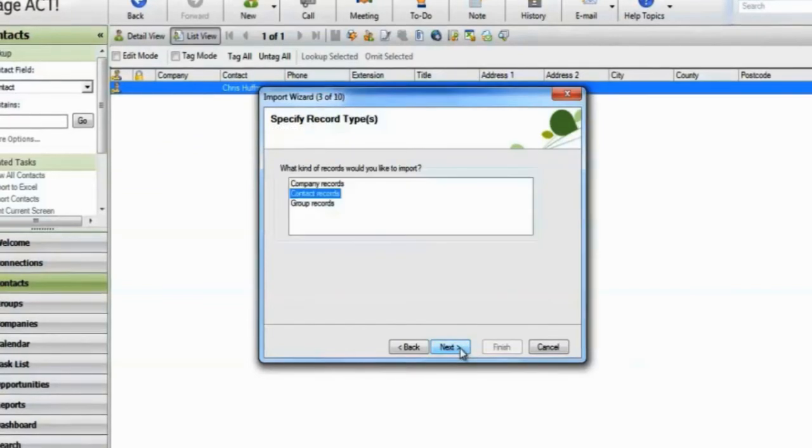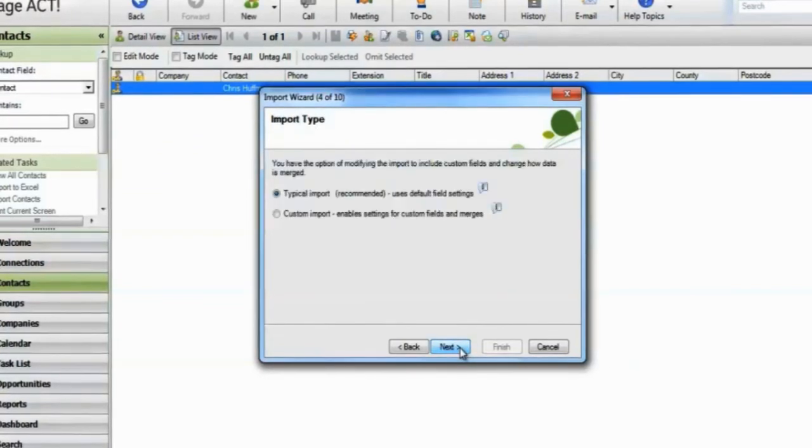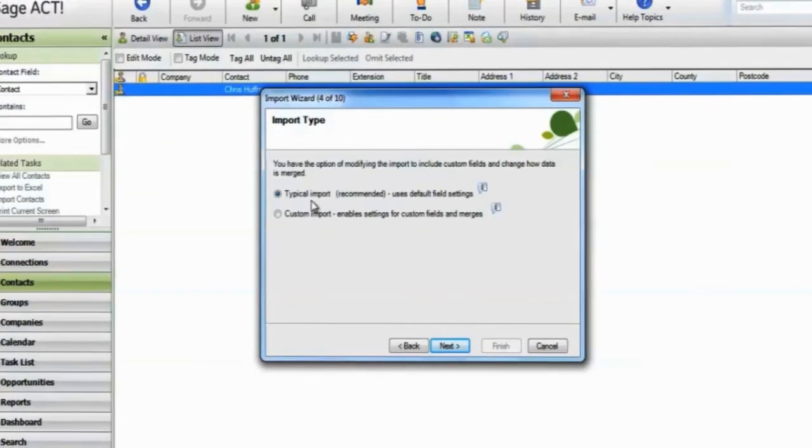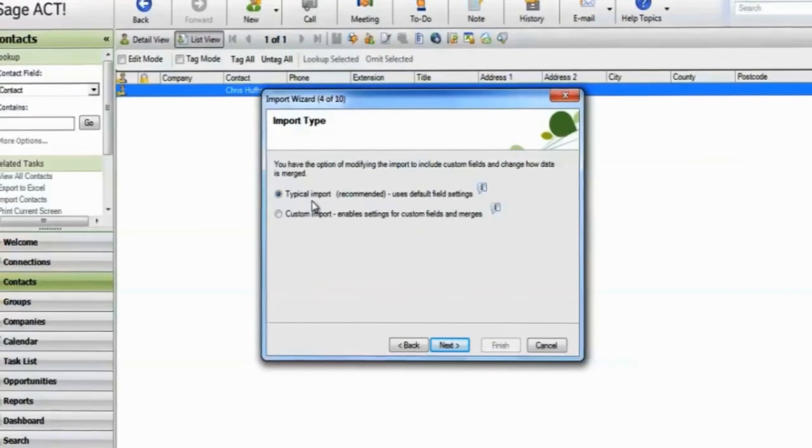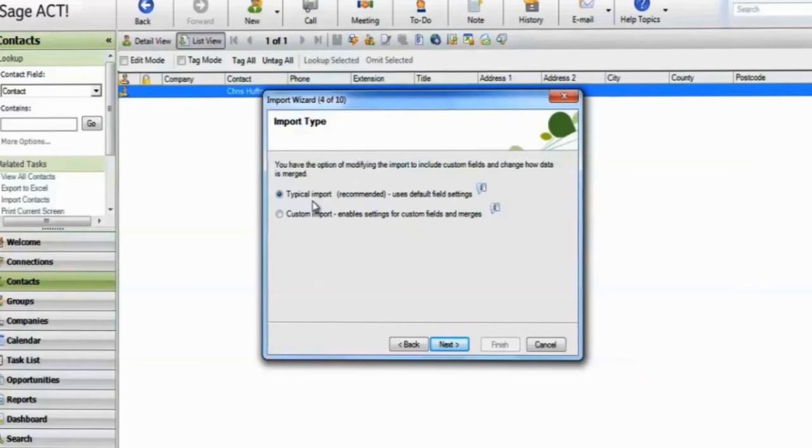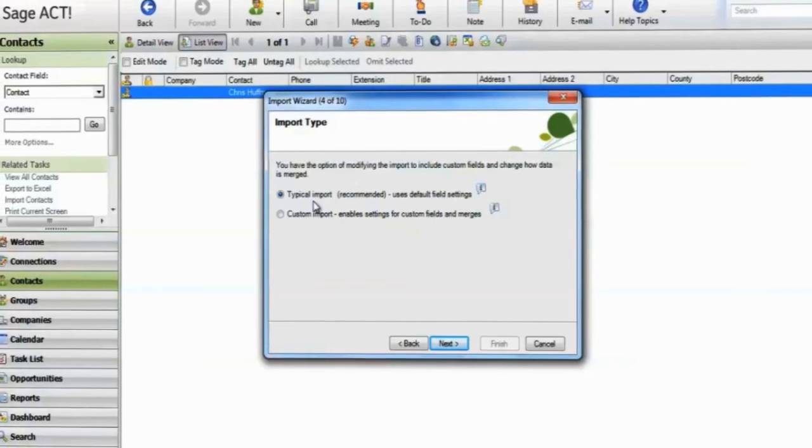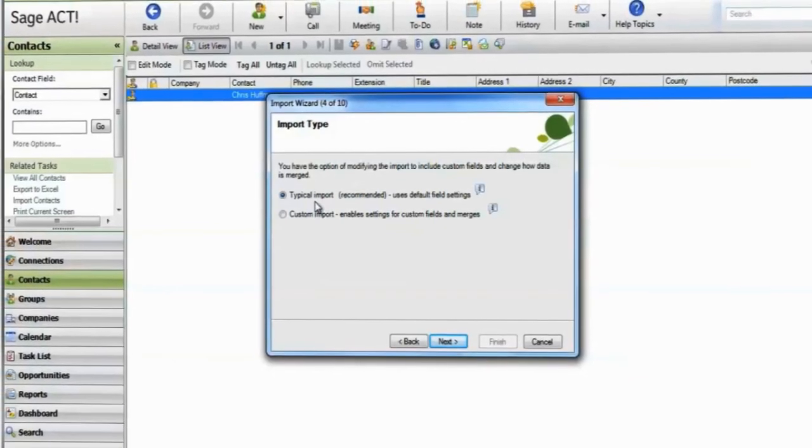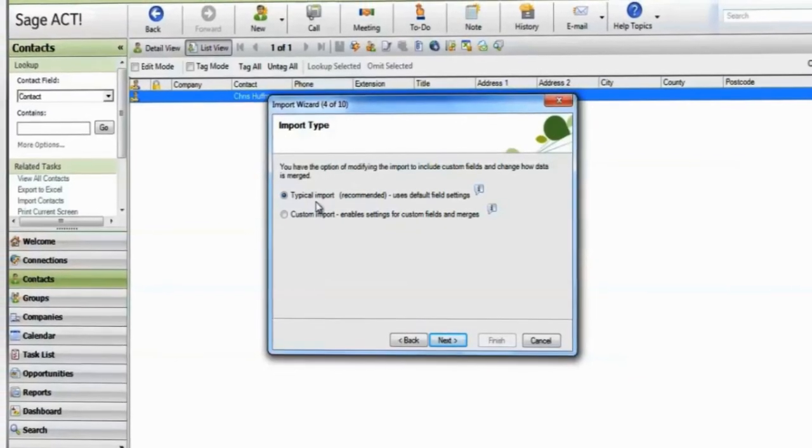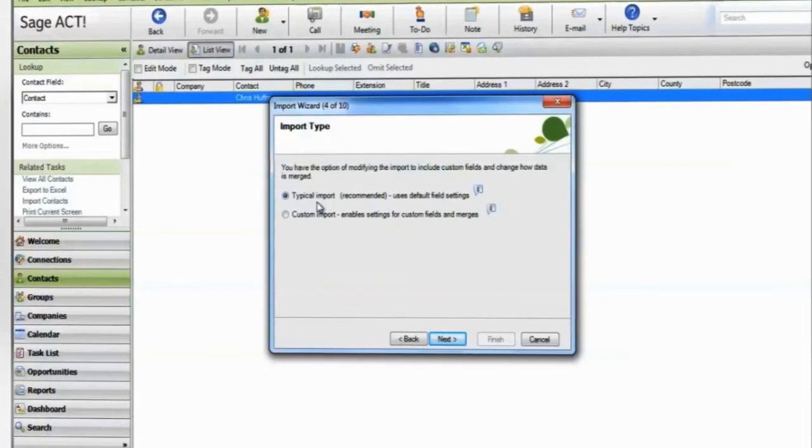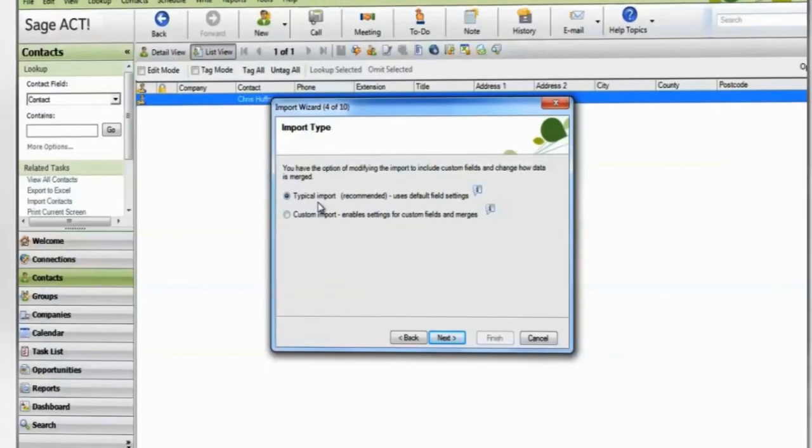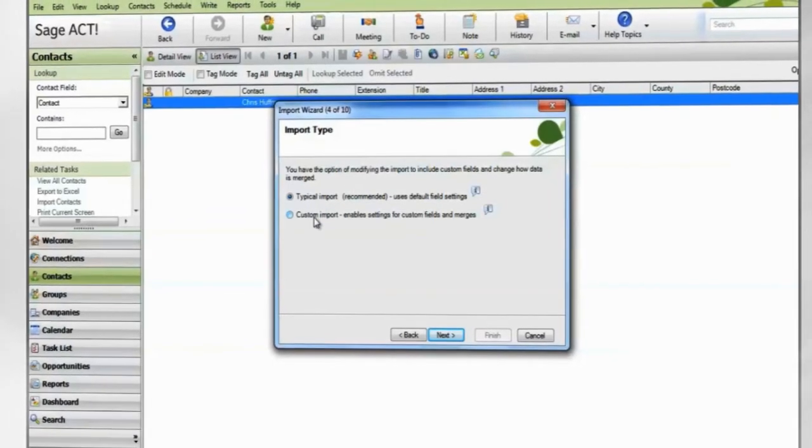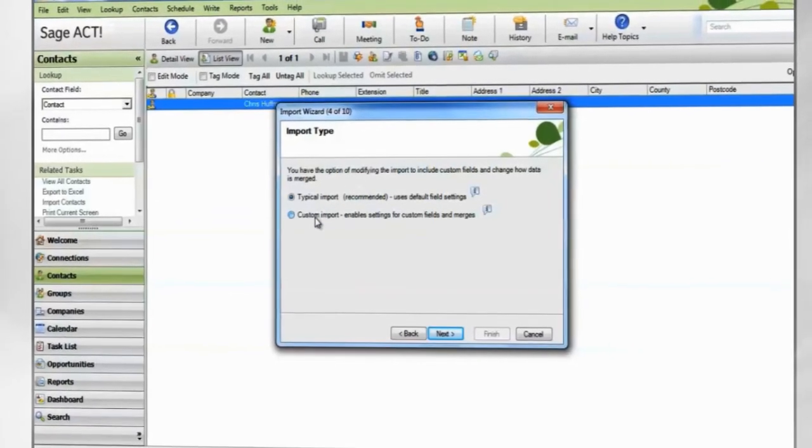Choose the type of record which you're importing. By selecting a typical import, ACT will attempt to map your data for you and import with the default settings. Only use this option if you have successfully imported from this spreadsheet before.